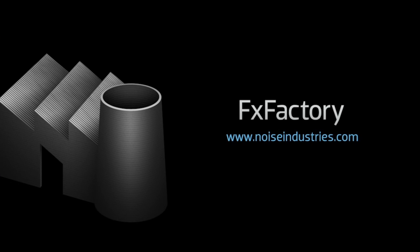FX Factory offers a huge selection of great effects, and if you don't have them yet, I suggest you go try them out at noiseindustries.com.